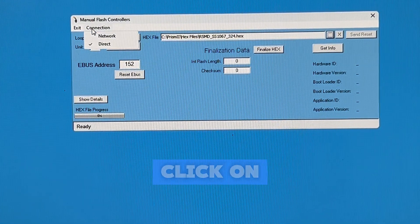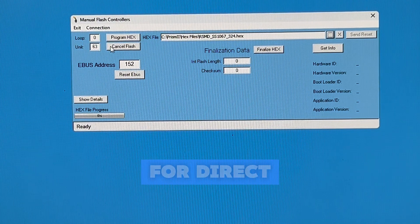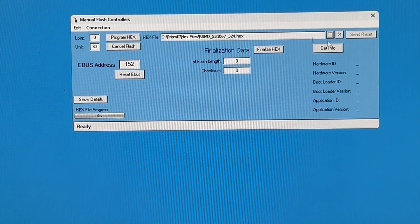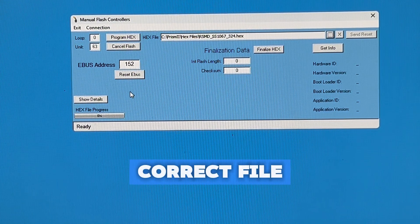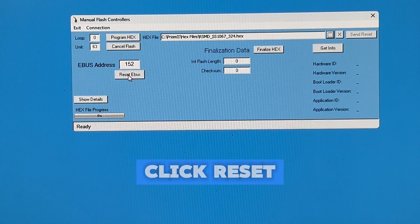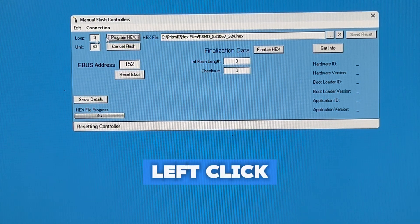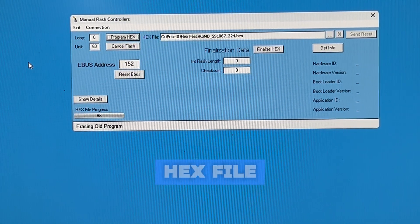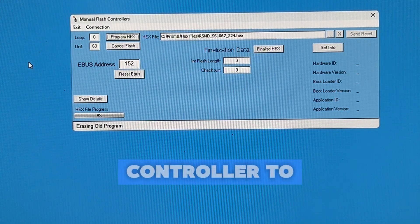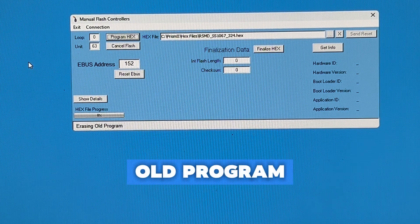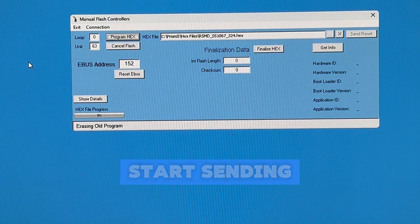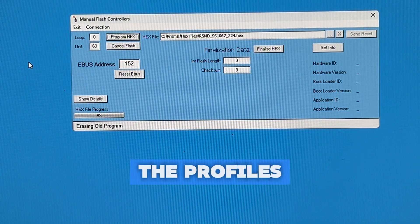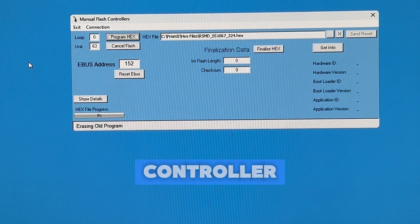First, we're going to left-click on Connections. Make sure it's set for Direct. We already know we have our correct file. Now we just need to left-click Reset eBus, and then left-click Program Hex File. You'll see it goes from Resetting Controller to Erasing Old Program, and in a few seconds, you will see it start sending the files into the controller.